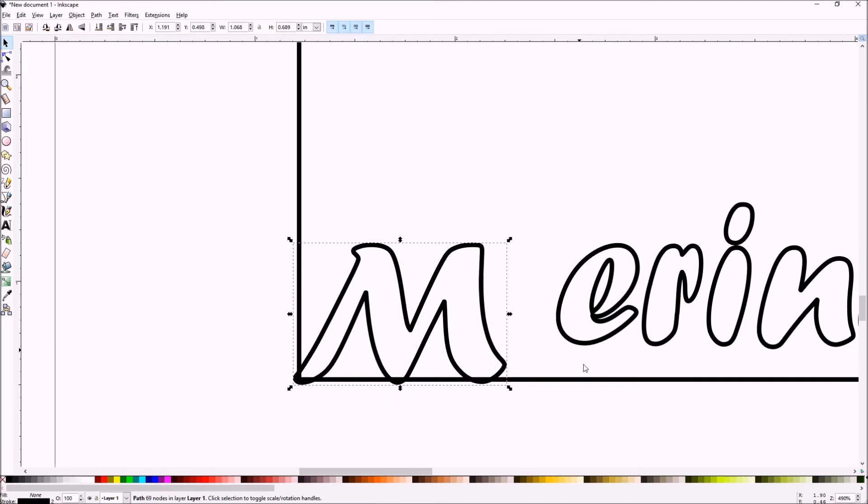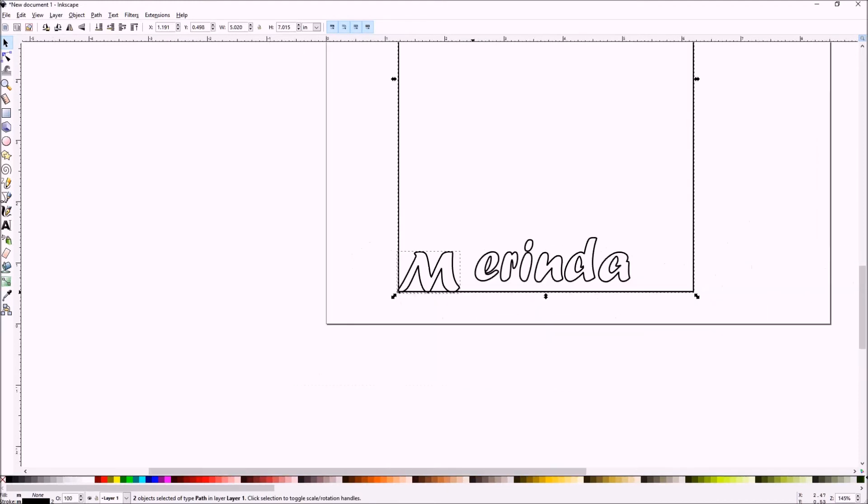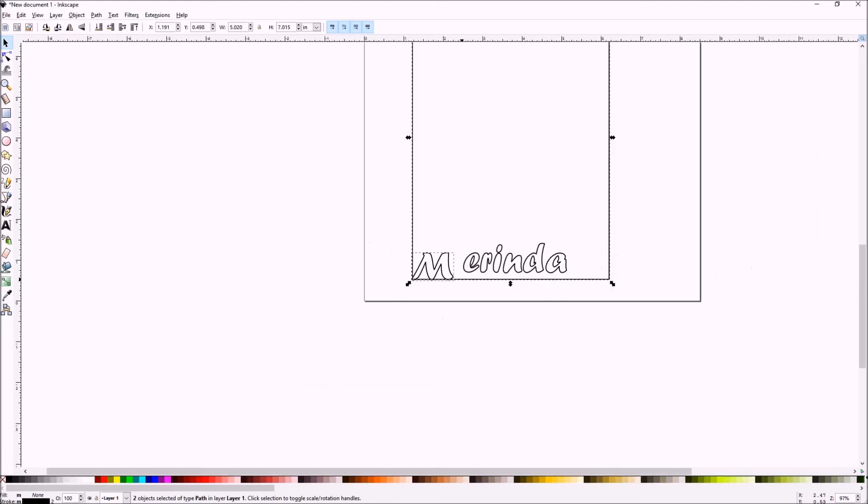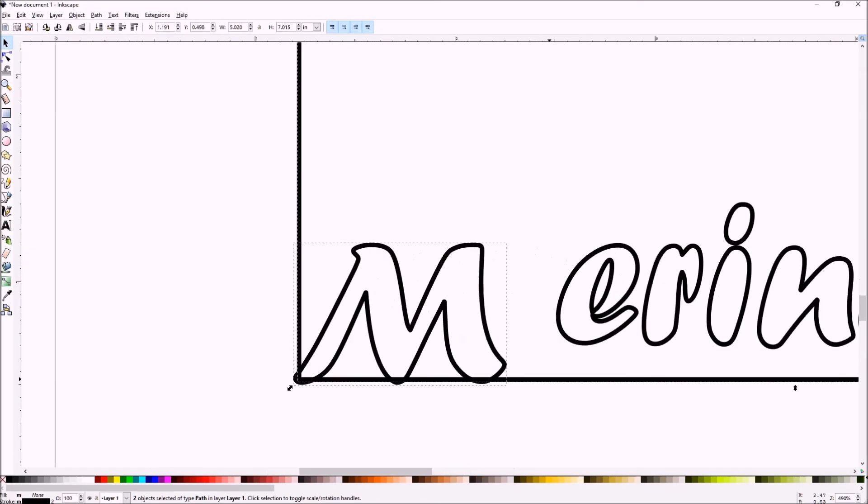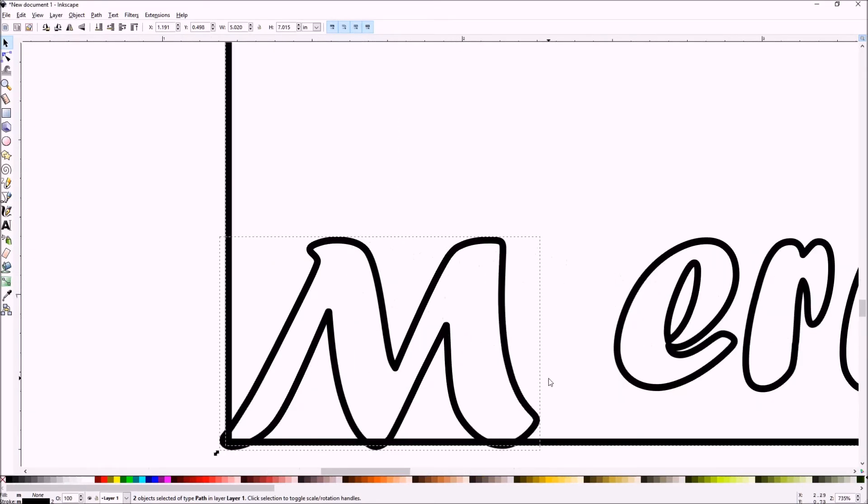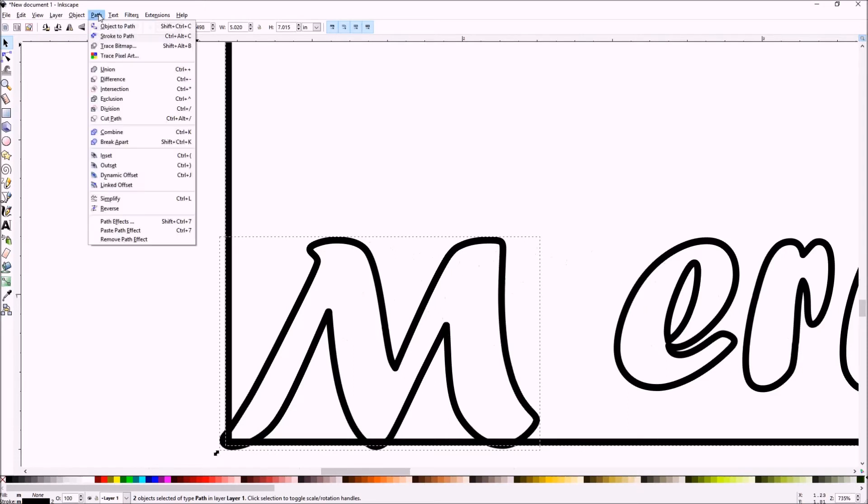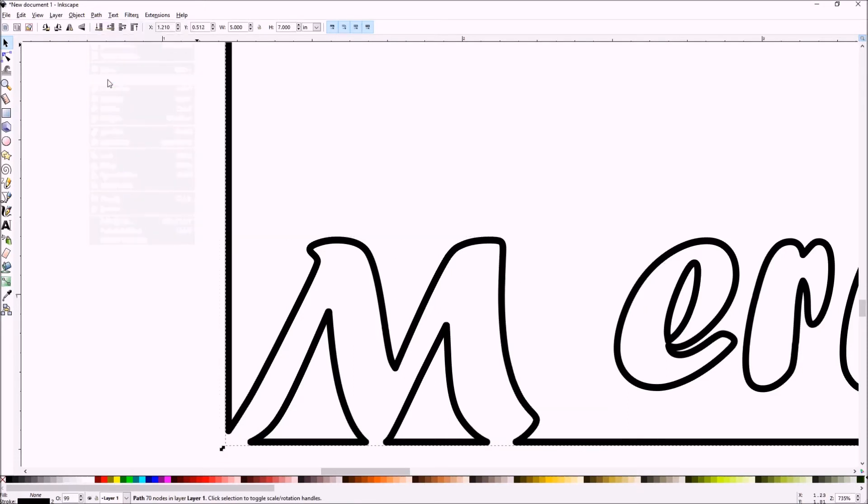That gives a little more meat to hold on to when we apply the difference command and select both the frame and the letter M. Then apply the difference. And notice we have one continuous path now on an outline and two edit marks.